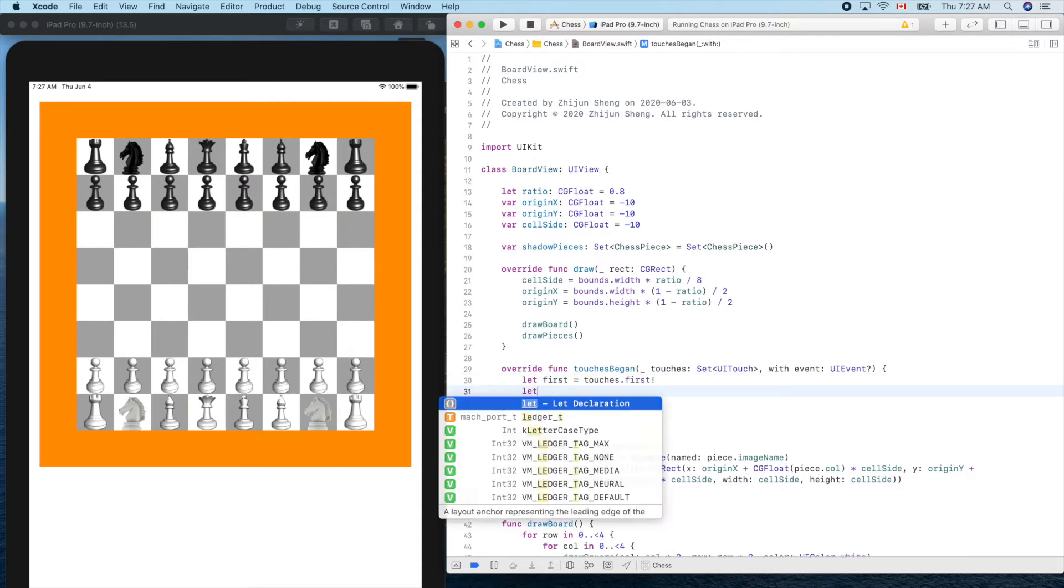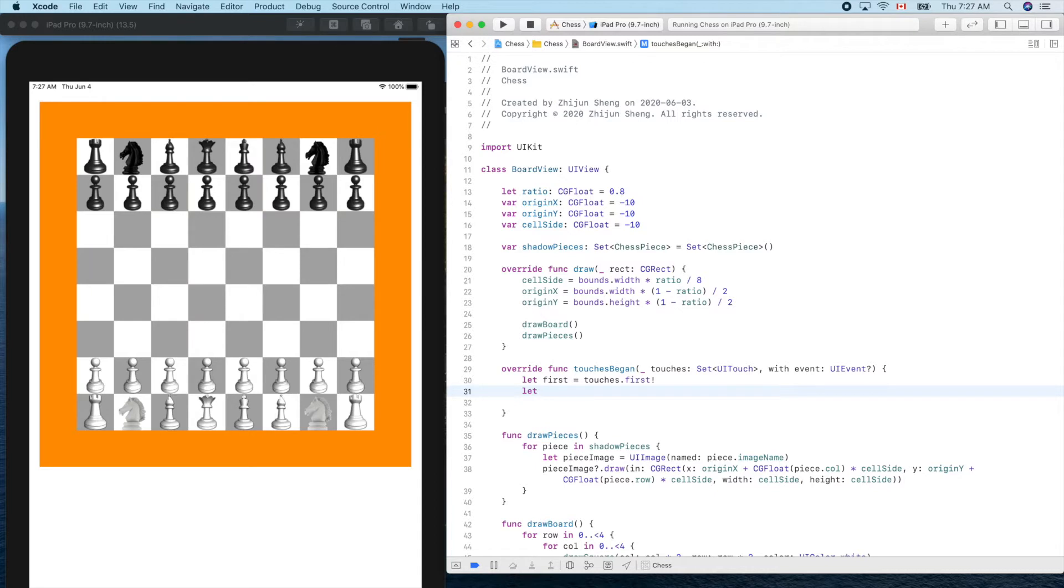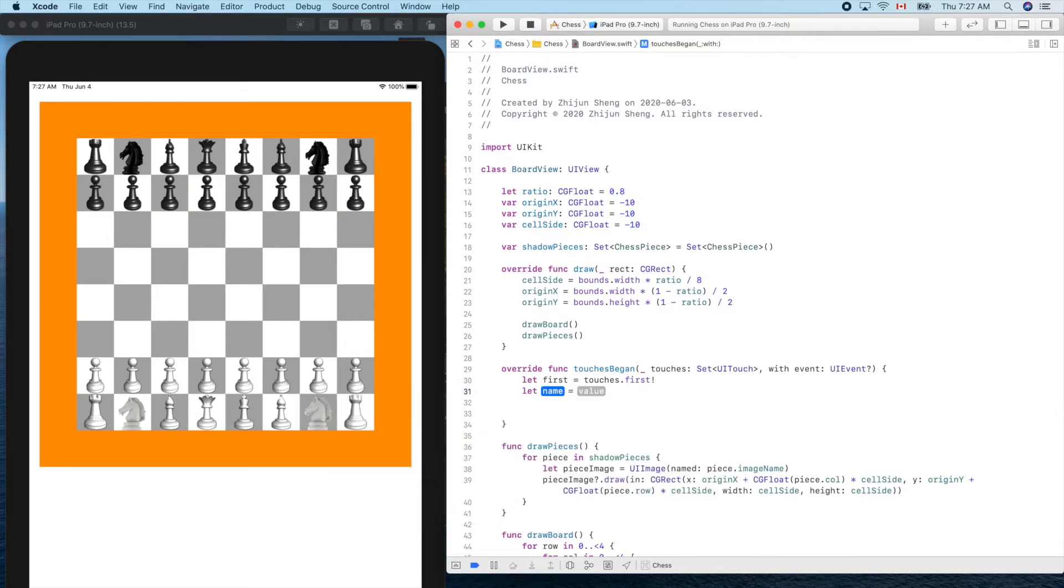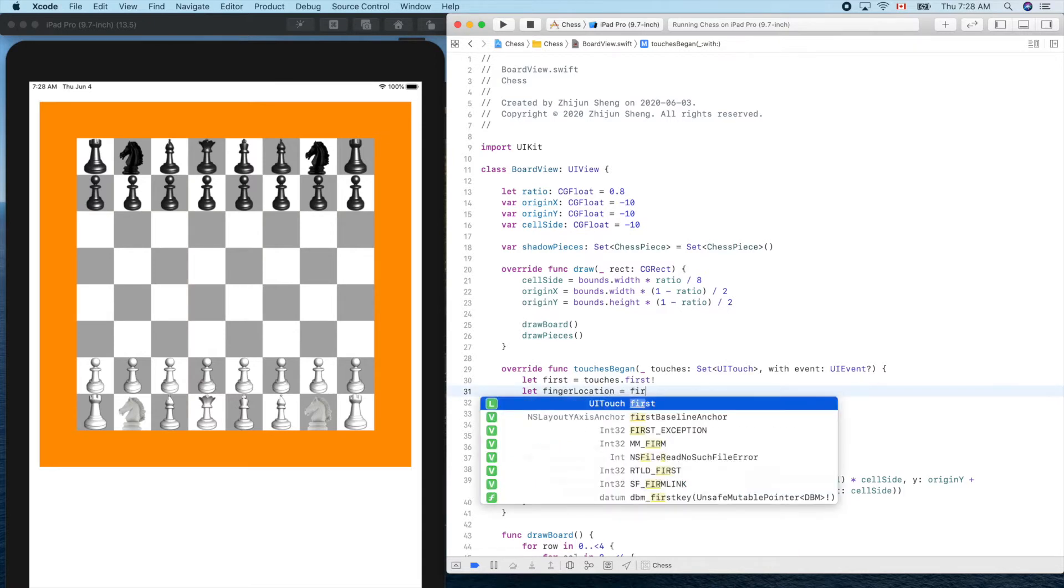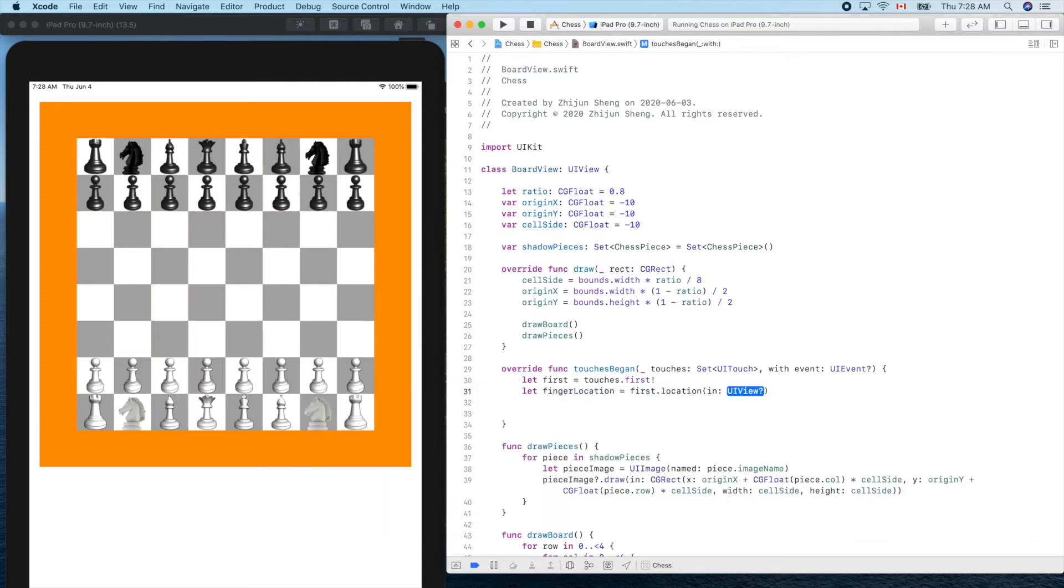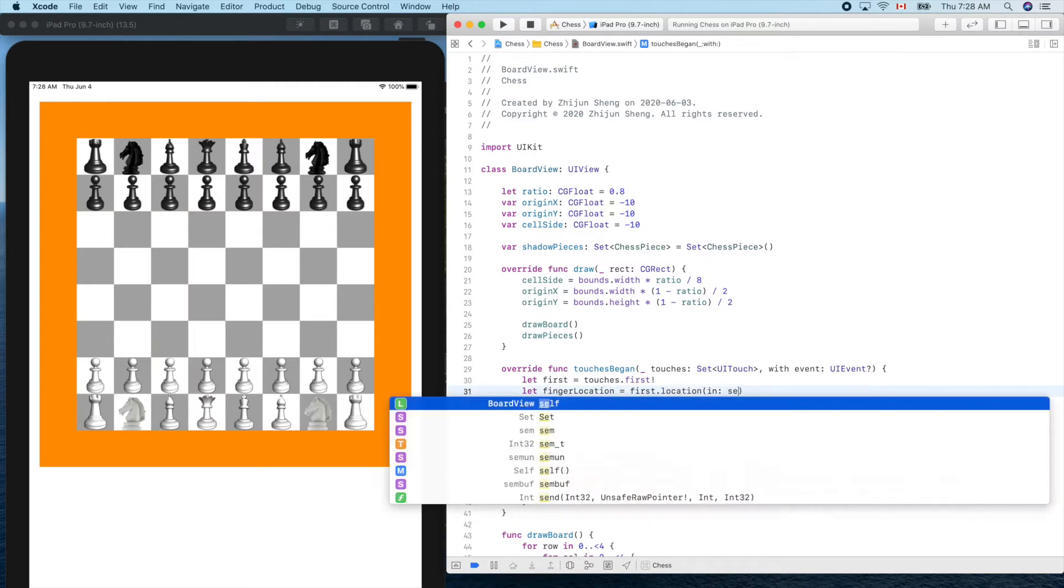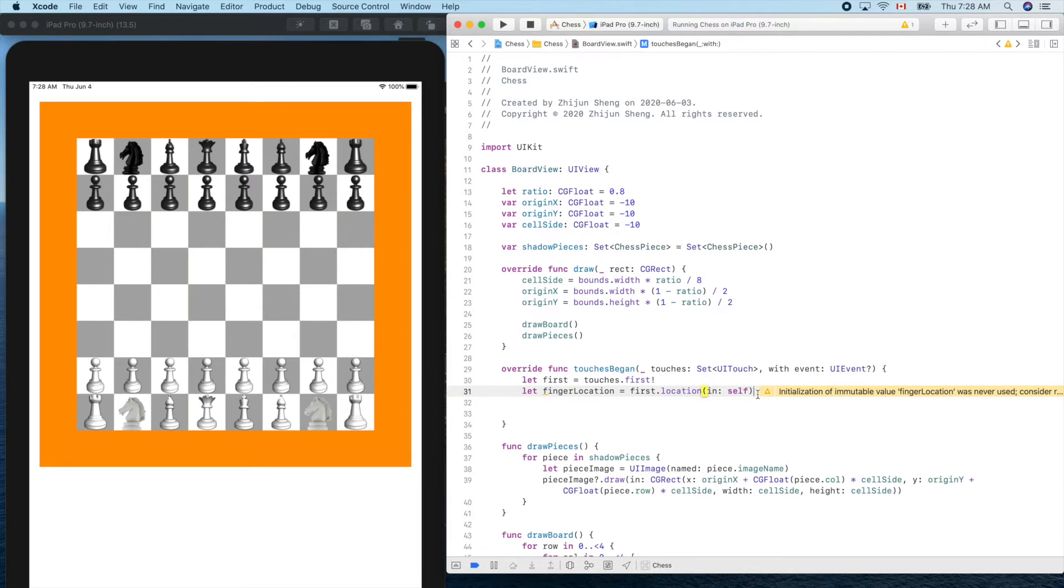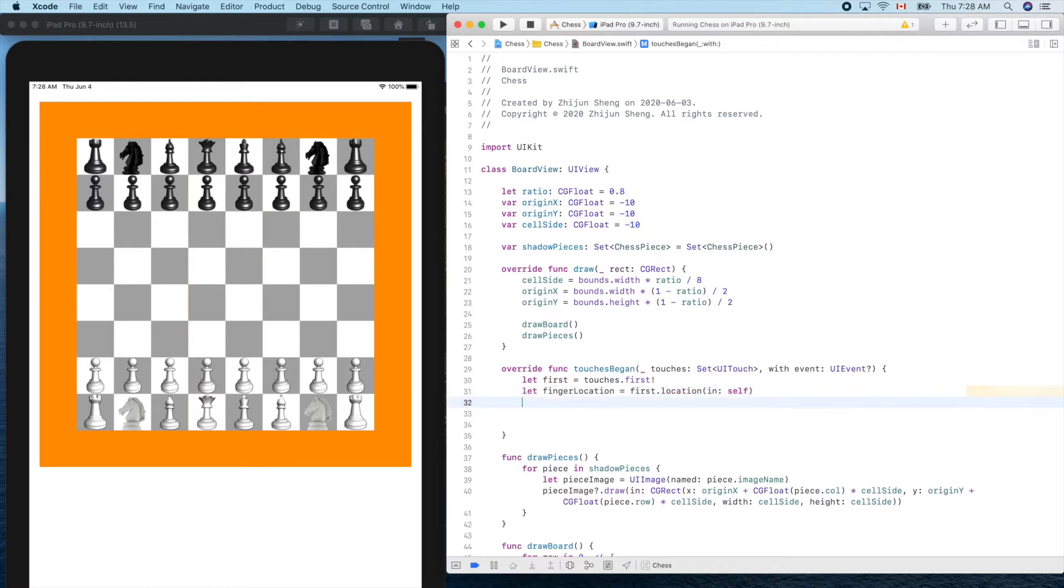Now let's get its location. So finger location equals first dot location in view, which view? Our self. Self means we are inside an object of board view.